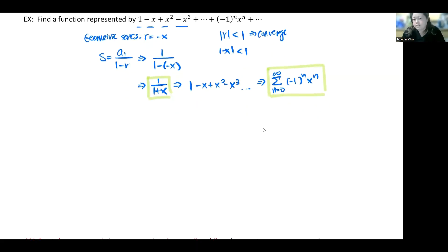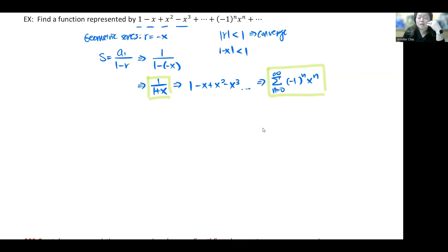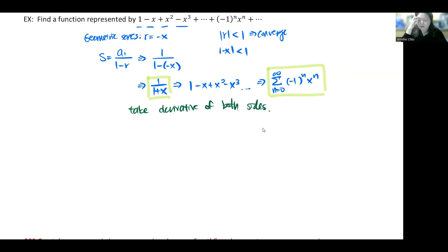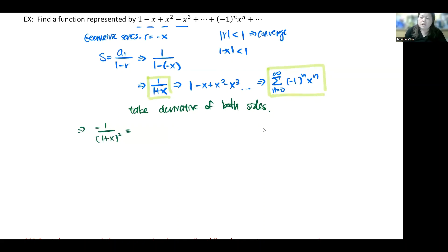What can we do with this to create a new one? You can take derivatives of series — you basically take the derivative of each term and see how that affects the general pattern. So let's take the derivative on both sides. The derivative of the left side, 1/(1+x), gives -1/(1+x)².